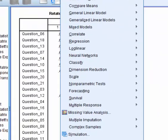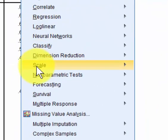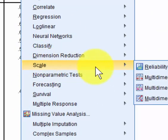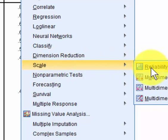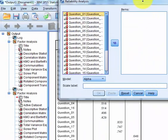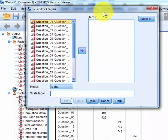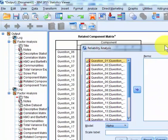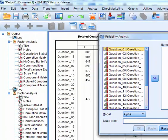We're going to go to analyze, scale, reliability. And I already forgot what the numbers were, so...